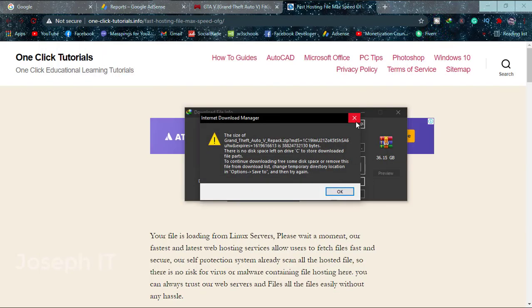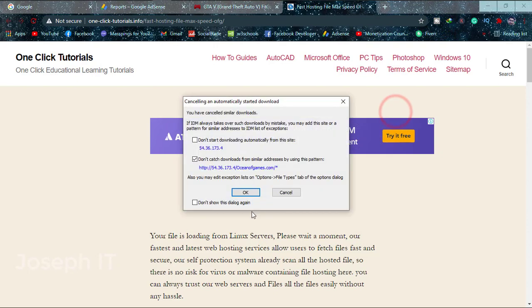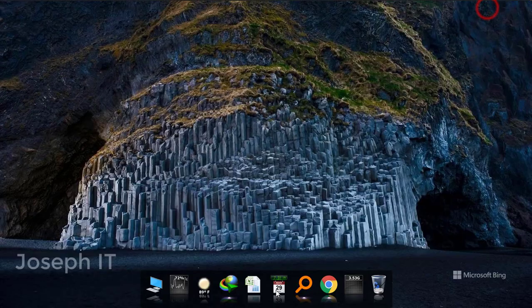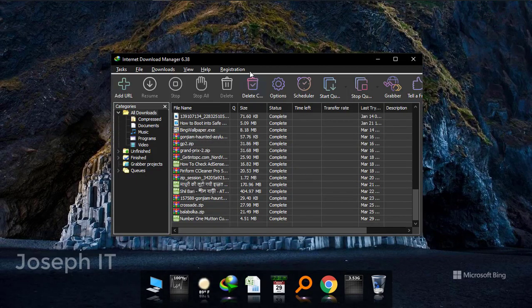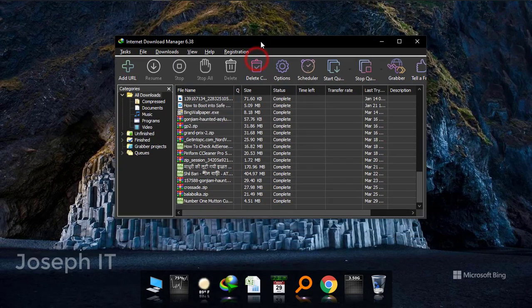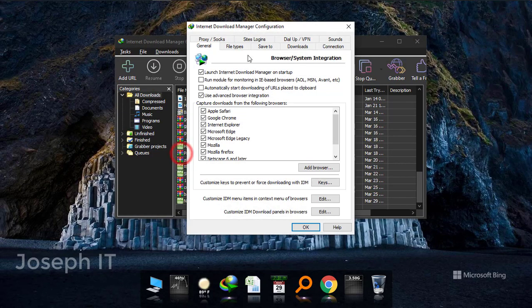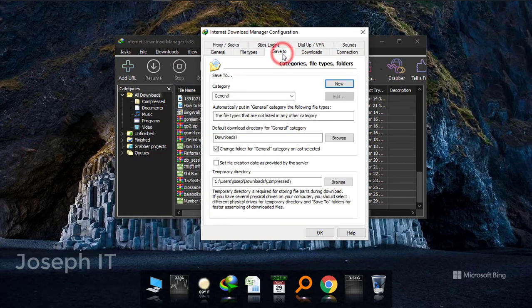Now I'm just going to close all the things and I'm going to open IDM again, the main menu. From there I'm just going to downloads and then options, from there going to save to.